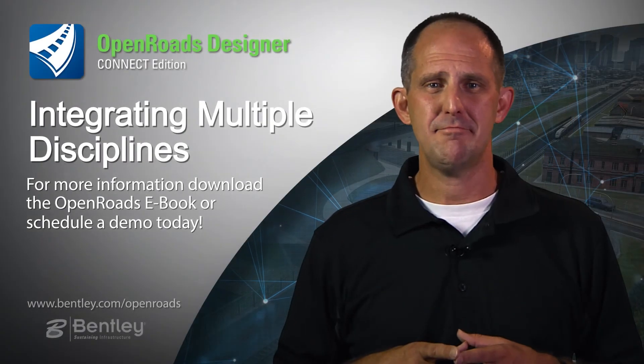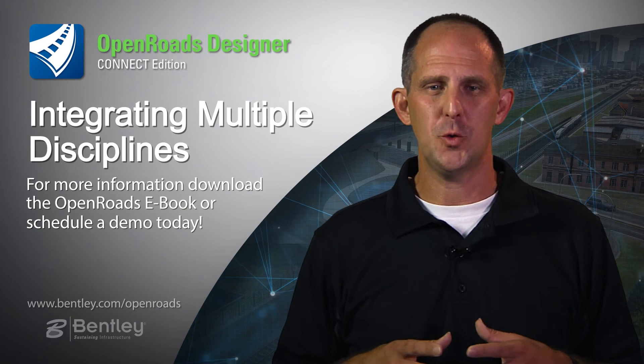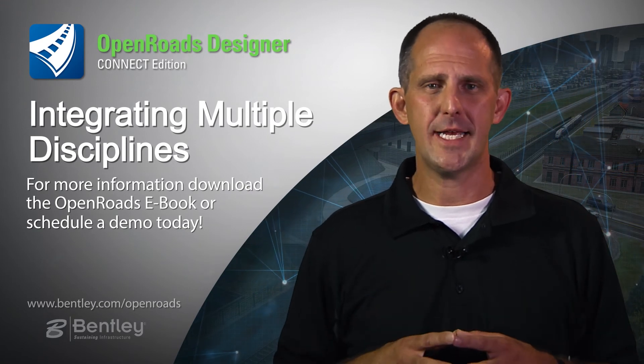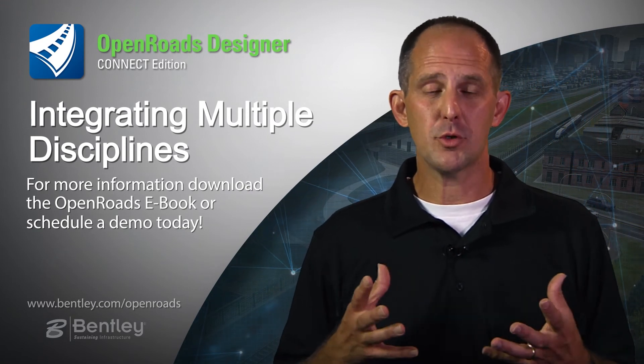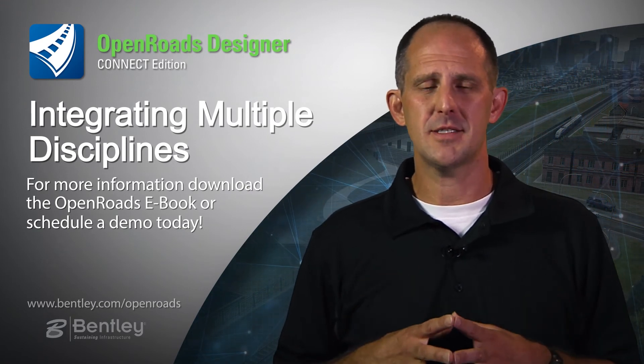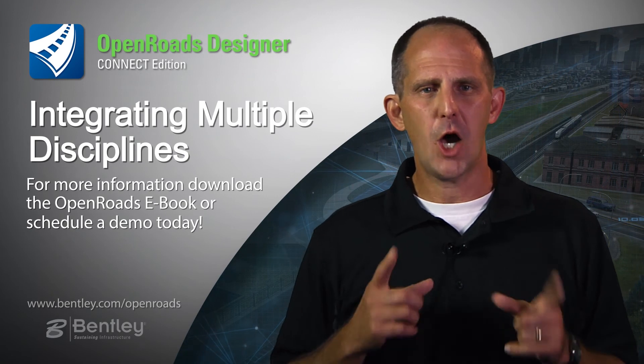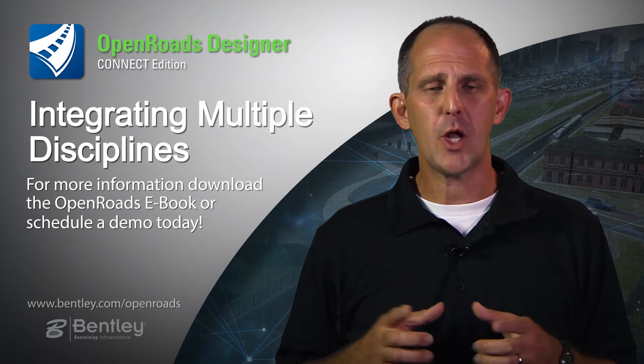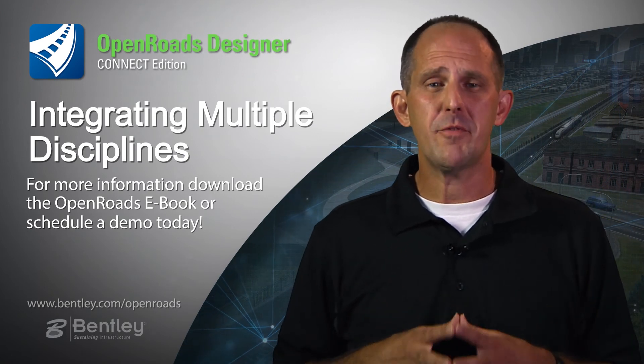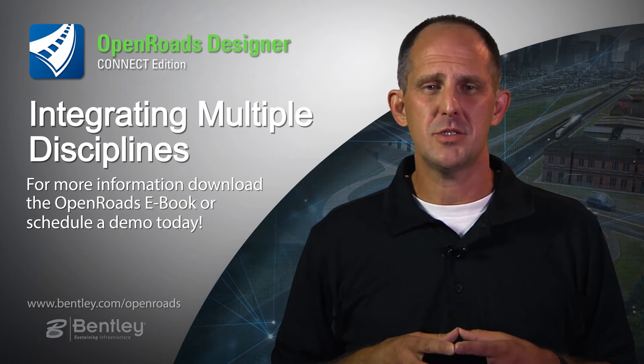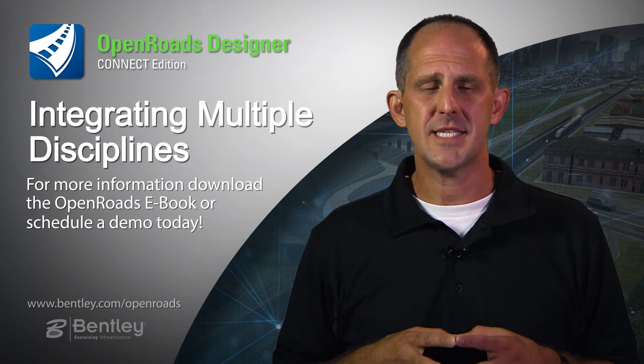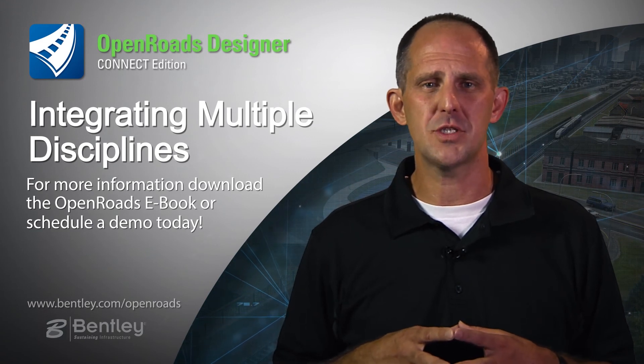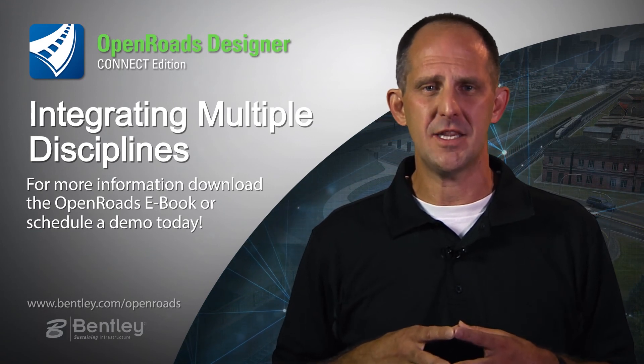Thank you for taking time to join me as we looked at integrating multiple disciplines within our design models with OpenRoads Designer. I hope you found it useful and enlightening. If you'd like more information on OpenRoads Designer, check us out at Bentley.com or use the link provided in the video.